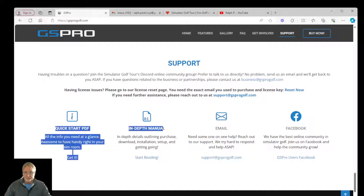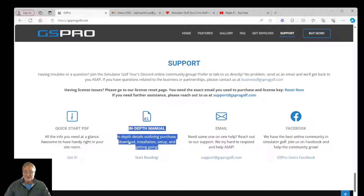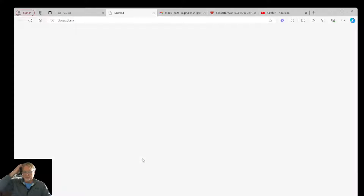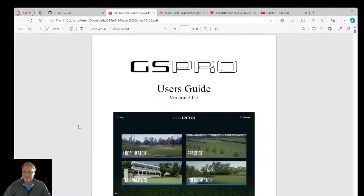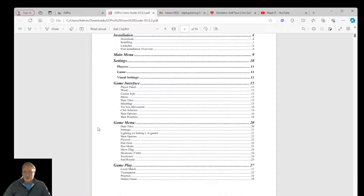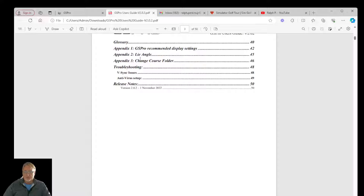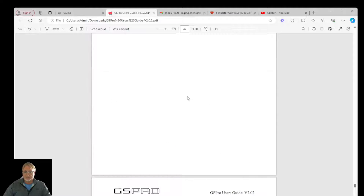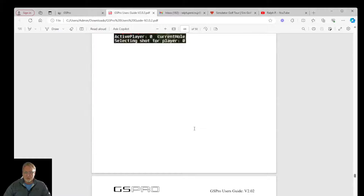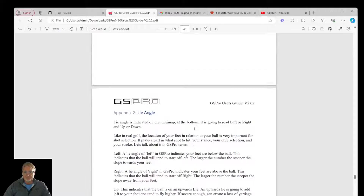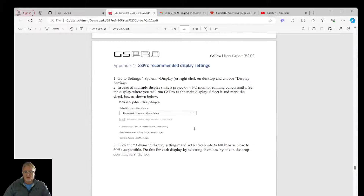In order to access that user manual, click on 'Start Reading' and it will bring up a downloaded version of the PDF. Open up that file and you can look through the GS Pro user's guide. It's searchable, there's an appendix, and there's information all over this document — how to set it up, how to install it, recommendations, helpful tips, changing your course folder, explaining lie angles, explaining everything you can think of.